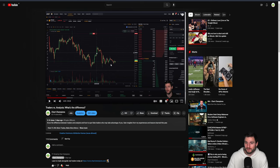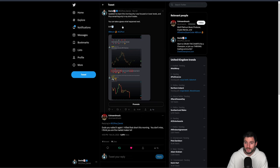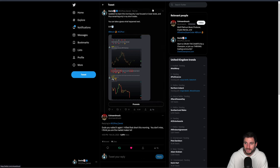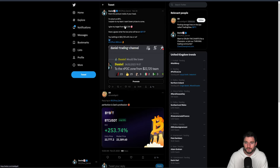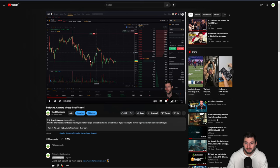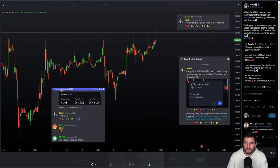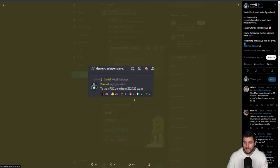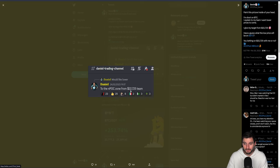From there I was showing that short position and we did get quite a big drop. We came down to a really key level of support. I want you to paint a picture inside your head — this is before the level was hit. I'm short on Bitcoin, having talked about the SFP short from $25,000. I'm explaining why I want prices to come down lower, and I gave a target of $22,725. Have a guess what the low will be on Bitcoin.